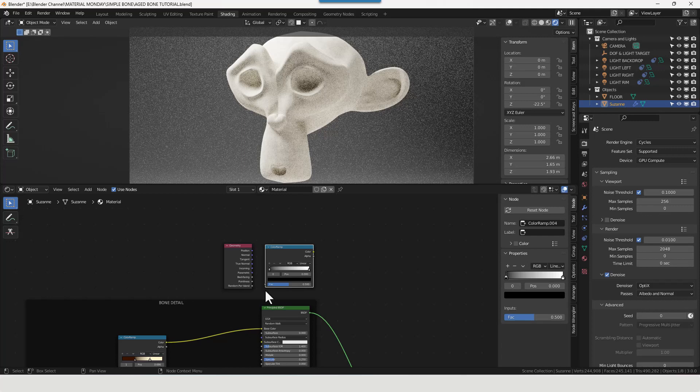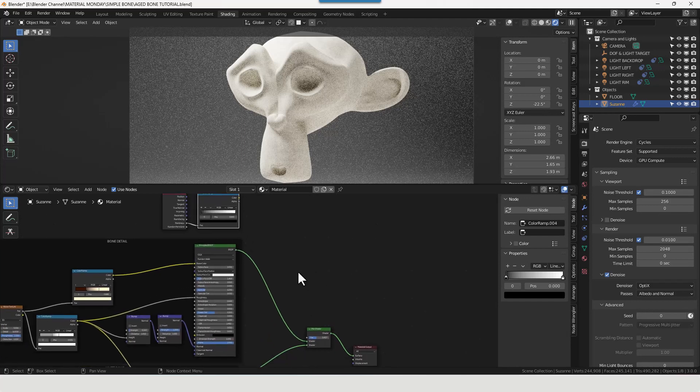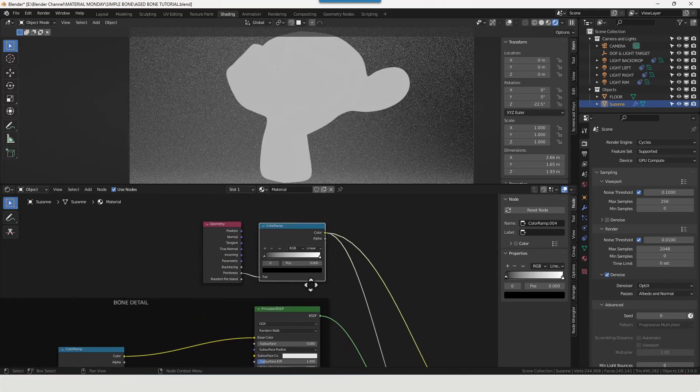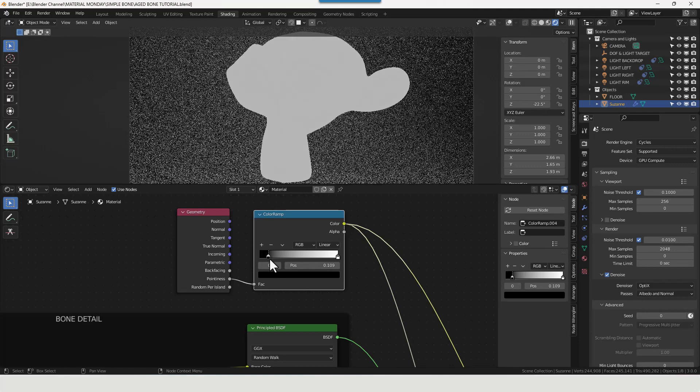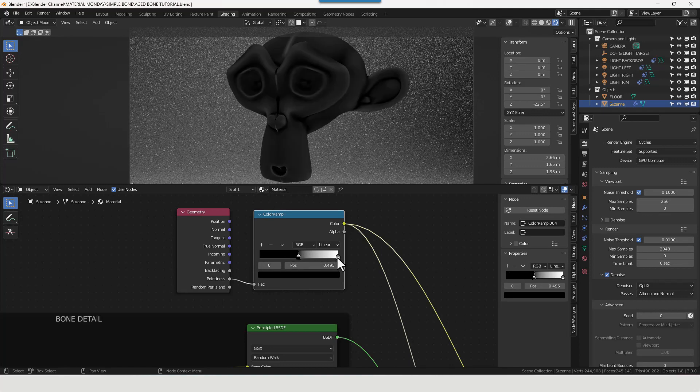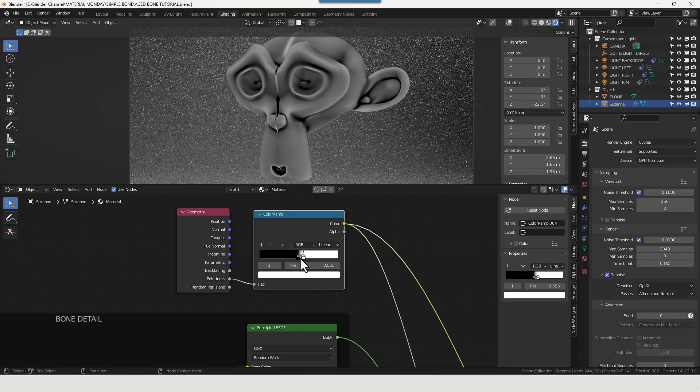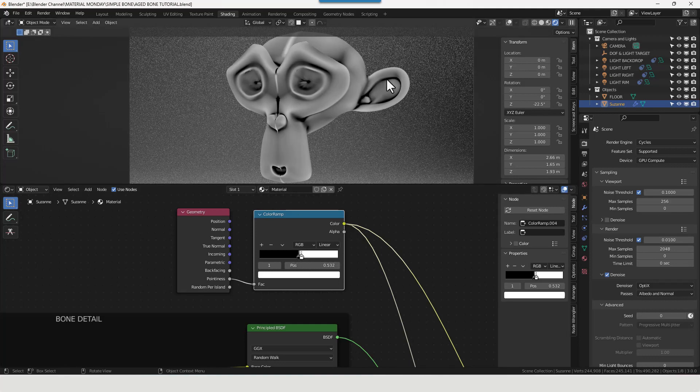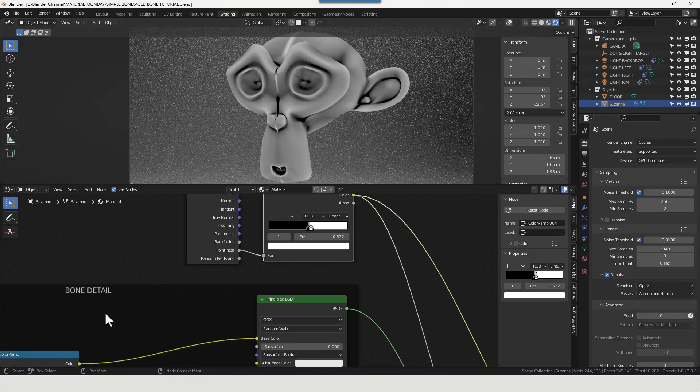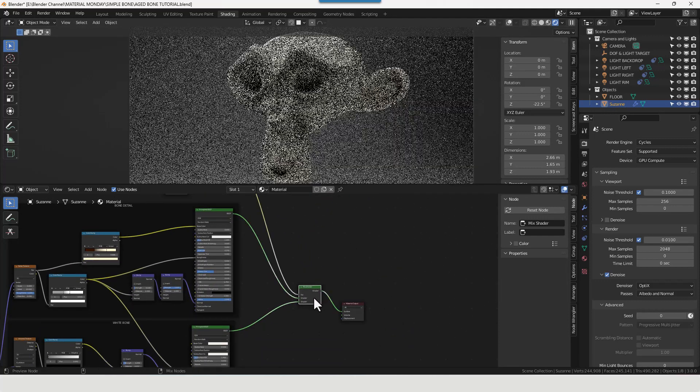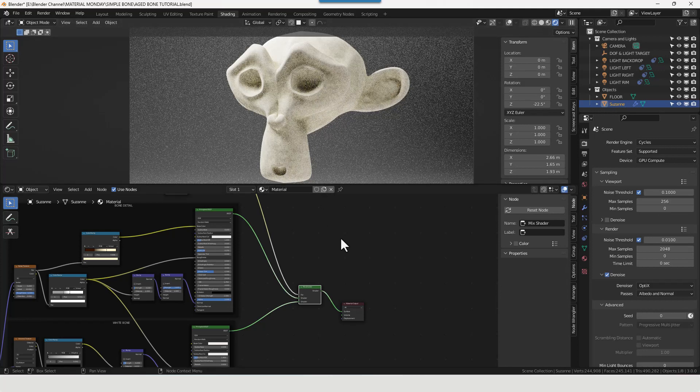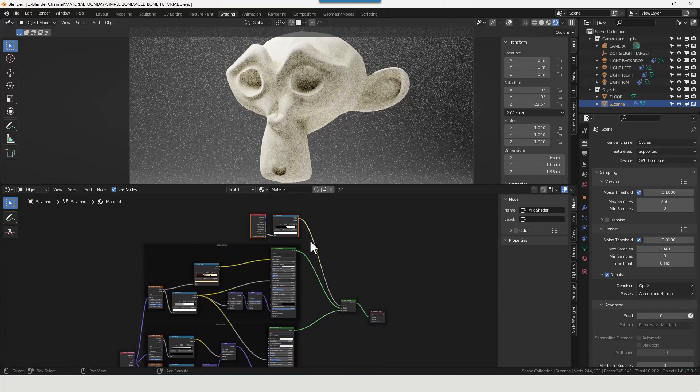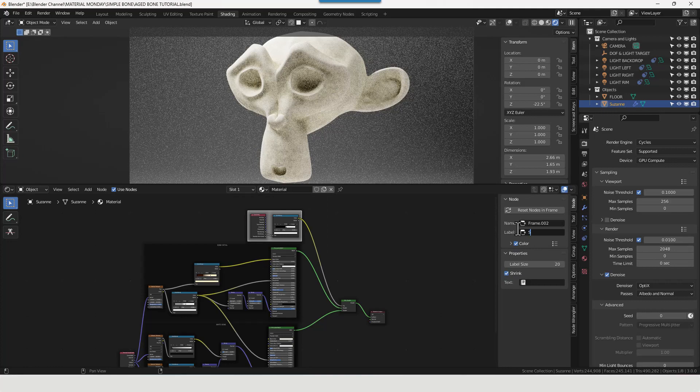And a color ramp. We're going to take the pointiness and plug that into the factor, and then take that and plug that into the factor of the mix shader. Now if I isolate this, you'll be able to see what's happening when I do it. We're going to take the black value and move it across, and then we're going to take the white value and move that across until they're very close together, almost touching. And you can see what's happening. It's basically making creases and crevices and holes and things like that much darker. So it's going to apply more of the bone detail to those layers and leave the whiter areas with the white bone areas. So it almost looks like it's been in soil for a while and it's got sort of dirt within those areas, those regions. Let's frame that and we'll call that shading.